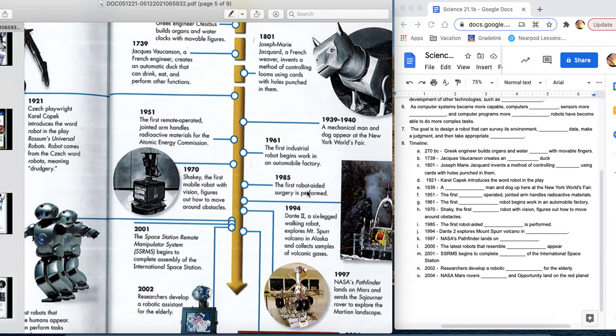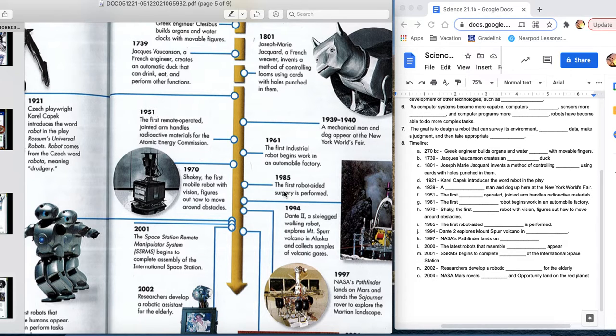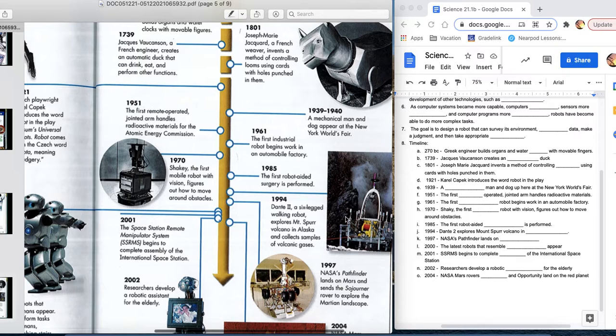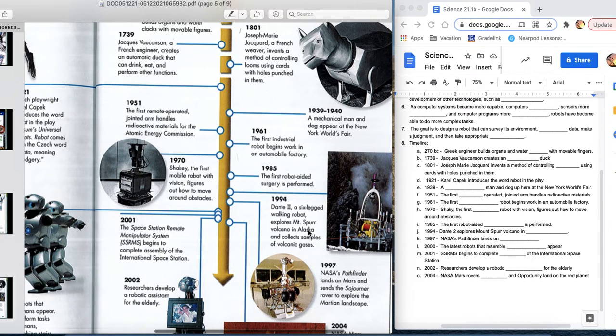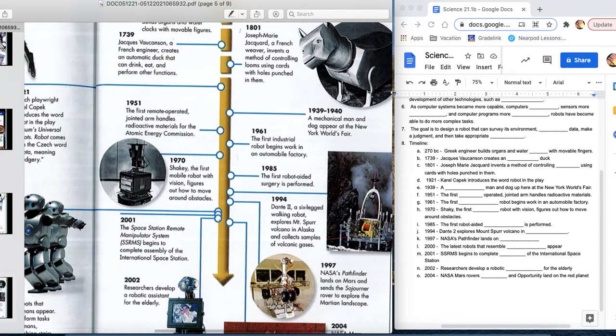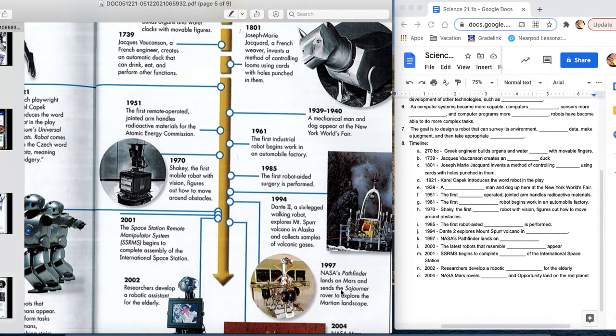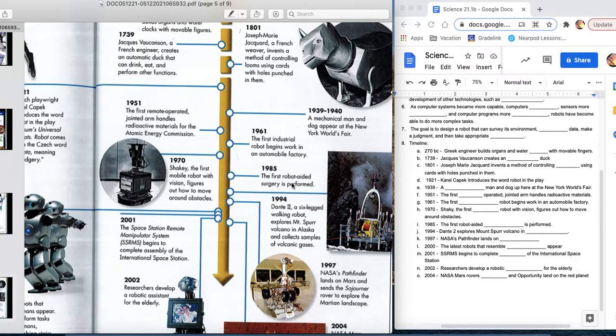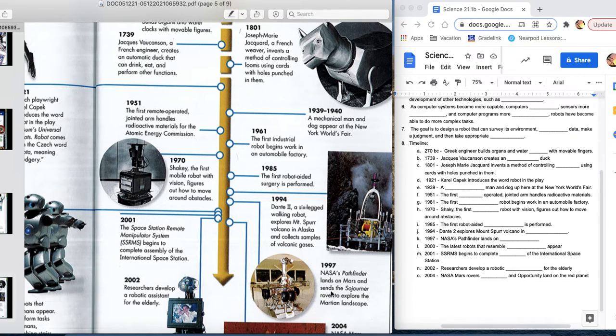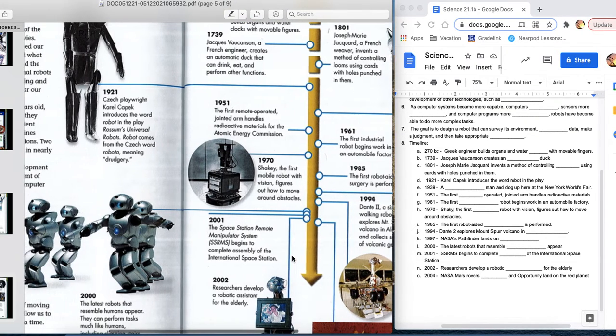1985, the first robot-aided surgery is performed. Use in hospitals. 1994, Dante 2 is the six-legged walking robot that is on a volcano in Alaska. Heading into dangerous places where humans can't go. 1997, we're landing on Mars. Other dangerous places humans can't get to, right? So, now we've used robots in hospitals to help us out. Factories. Dangerous places. Cool things like that.